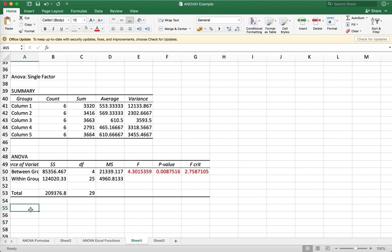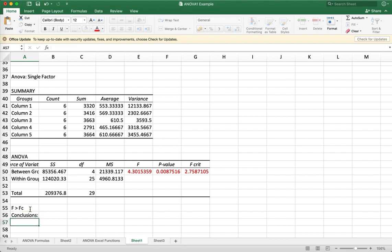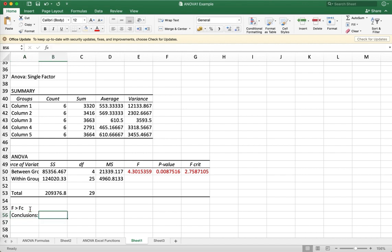Therefore, your F is greater than the critical value. So what is our conclusion? We will reject the null hypothesis.